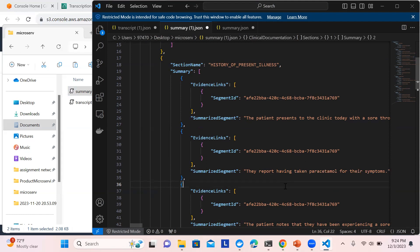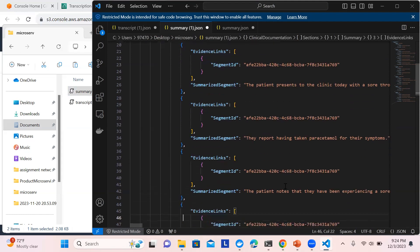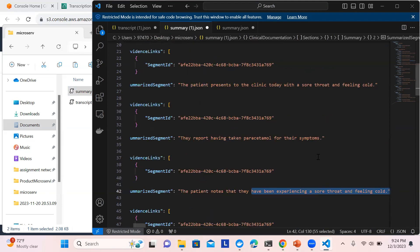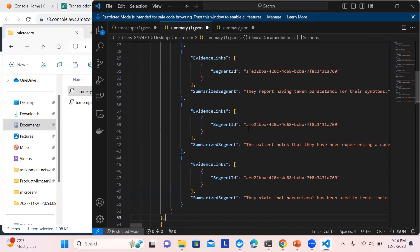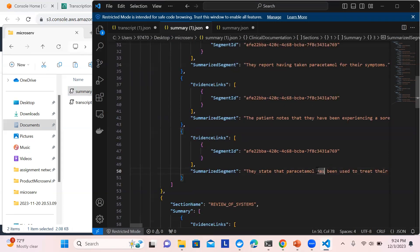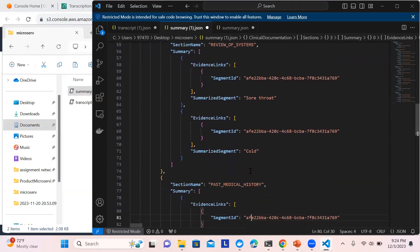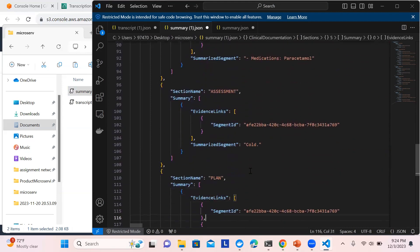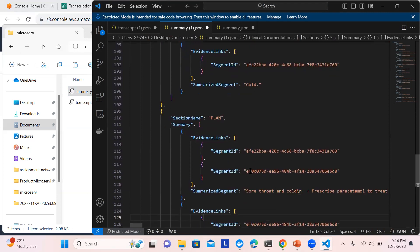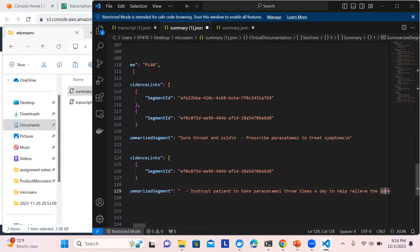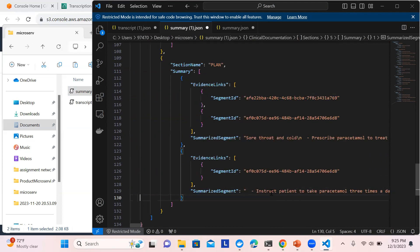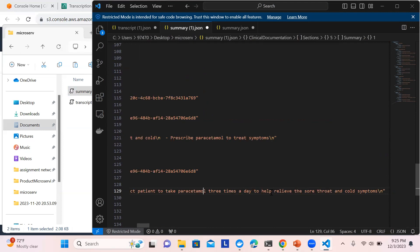The report shows the patient has taken paracetamol for their symptoms — as I mentioned in the audio — and the patient notes they have been experiencing a sore throat and feeling cold. Evidence links are provided. The summary states paracetamol has been used to treat symptoms. Under review of systems: sore throat and cold. Past medical history, then assessment: cold. Plan: for the sore throat and cold, prescribed paracetamol, instruct the patient to take paracetamol three times a day to relieve sore throat and cold symptoms.